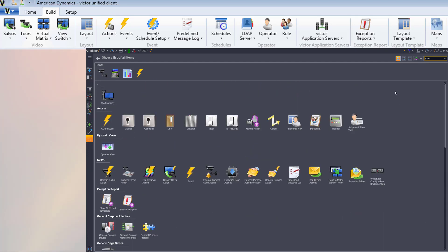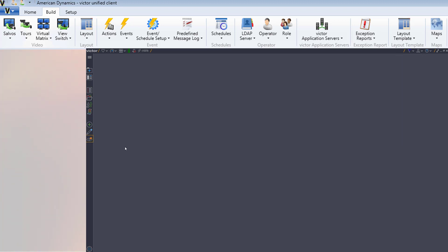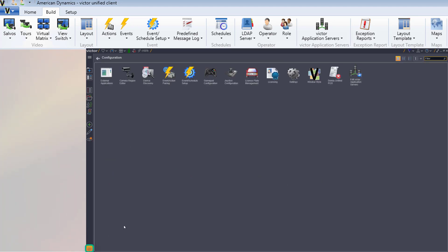The items on the 4.9.1 build ribbon which are not in these locations are event schedule setup, the associated event action pairing, and the edit option for vector application servers, which are all found in the configuration hub, which is accessed via the cog icon at the bottom of the navigation bar, and the save layout functions, which are available in the 5.0 layout list, as seen previously.